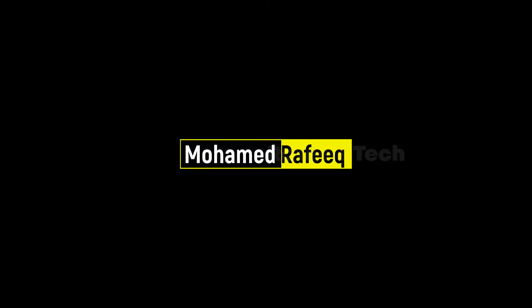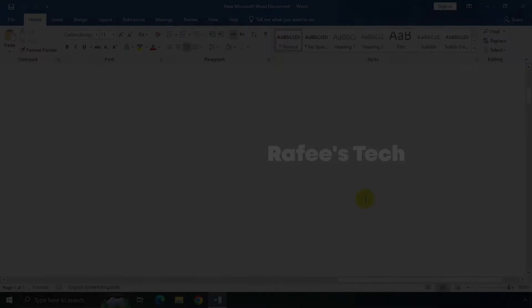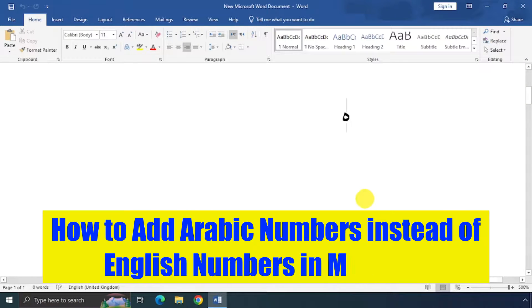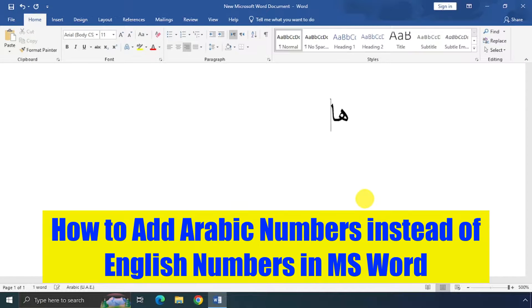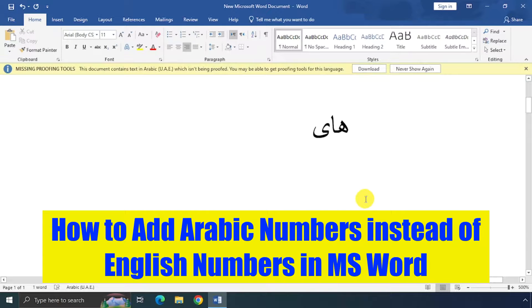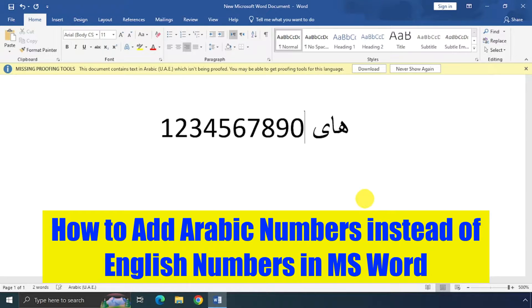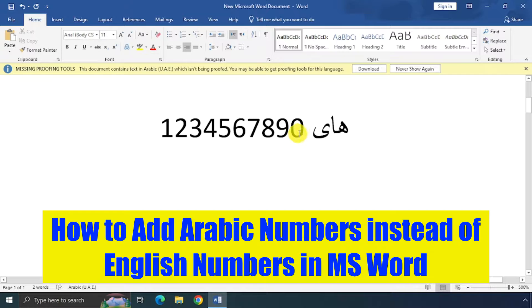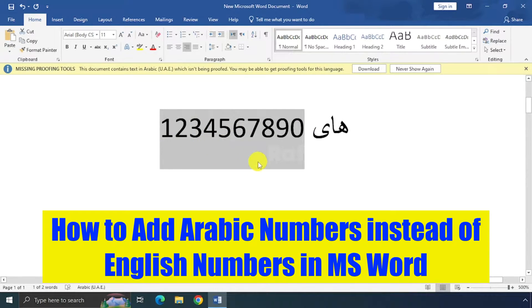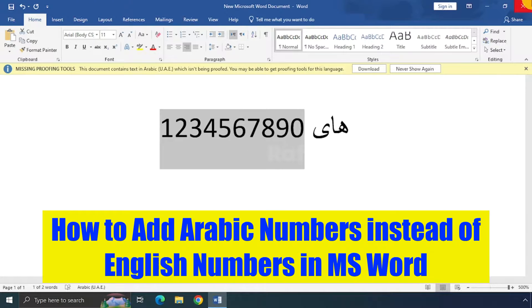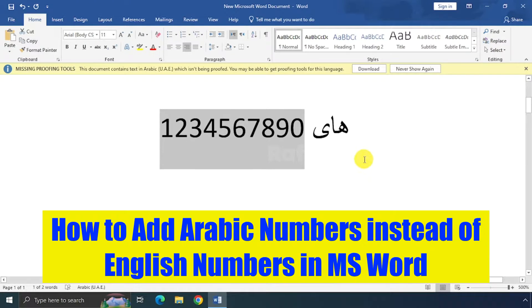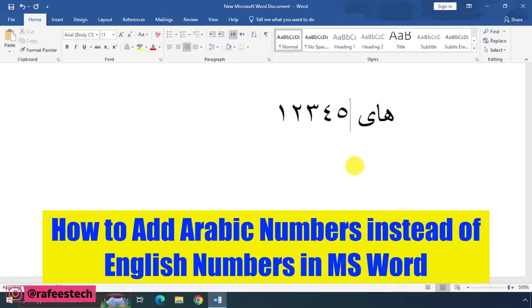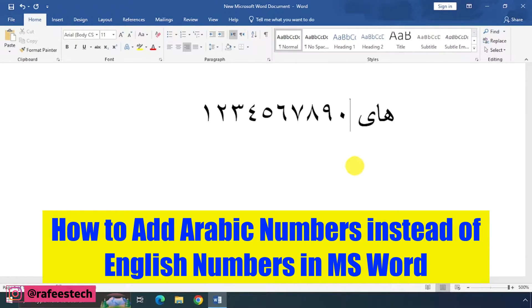Hello guys, this is Muhammad Rafiq. You are creating an Arabic letter using Microsoft Word and typing numbers on it, and the numbers are coming in English. It looks very odd, right? No worries. In this video, I'm going to show you how to type Arabic numbers in Arabic letters instead of English numbers. Let me show you how to do it.